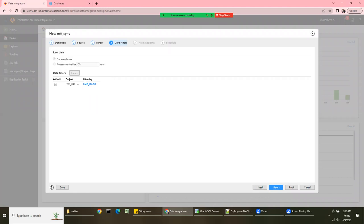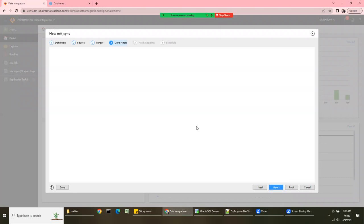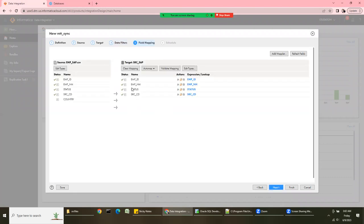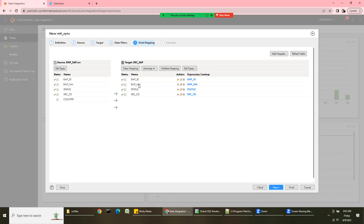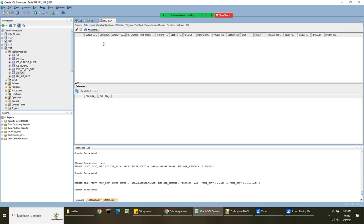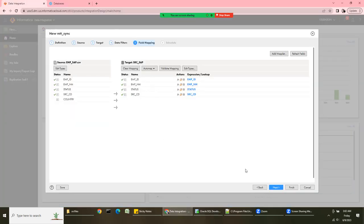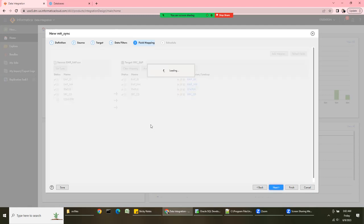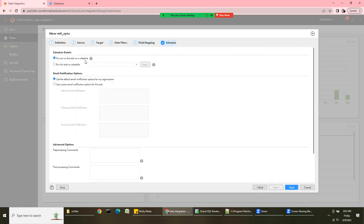With flat file as source, you can only choose one source and one target. With relational, multiple sources are allowed — we'll see that option too. Moving forward, we can see the column mapping: employee_id is mapped to employee_id, employee_name to employee_name, status to status, and source_cd maps as well. The country column in the source is not mapped to anything, which is fine. There's no primary key defined in the target table, so Insert will work, but for Update we'll need to configure it.